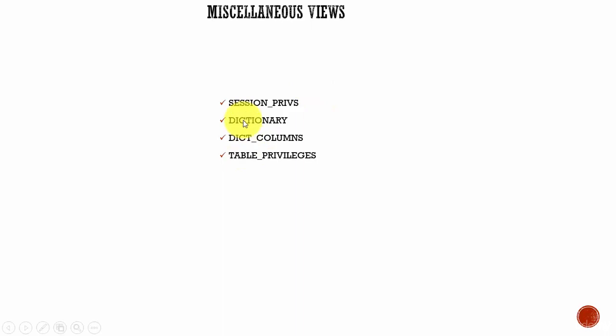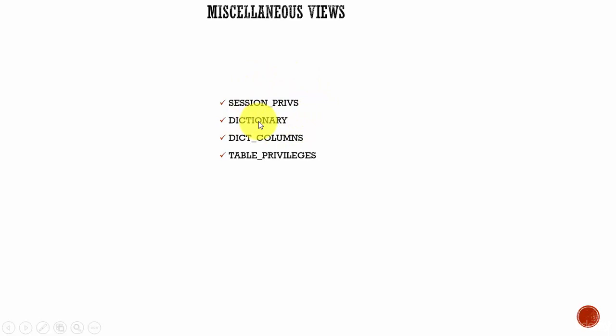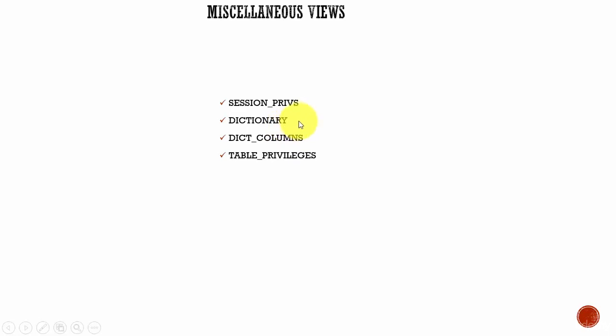Next one, DICTIONARY. This is a very important data dictionary view because it contains information about all the data dictionary tables and views. It contains the name of each and every data dictionary table or view and also describes the need of the data dictionary table or view. By querying this DICTIONARY view, you can find out all the data dictionary tables or views present in the database.